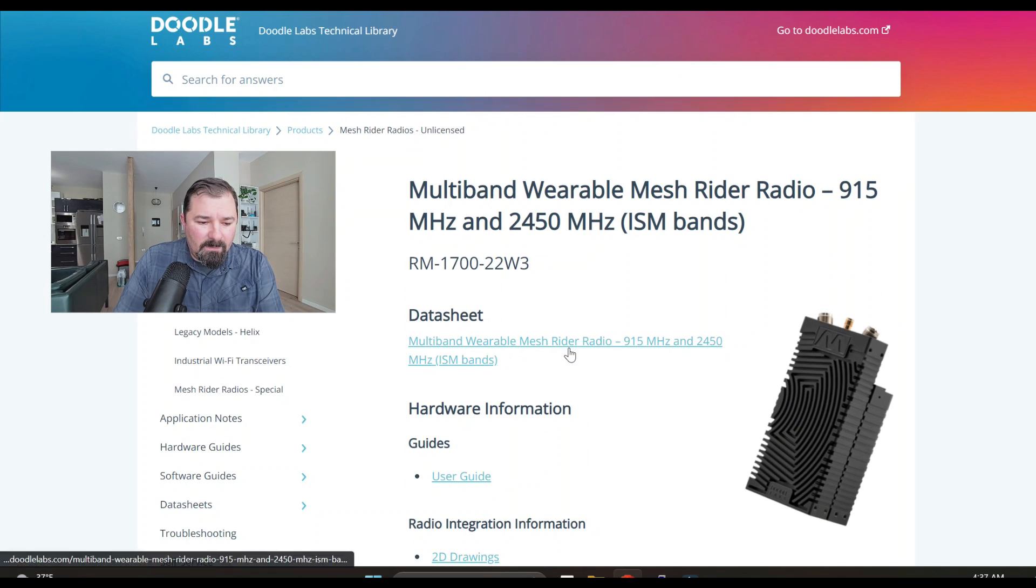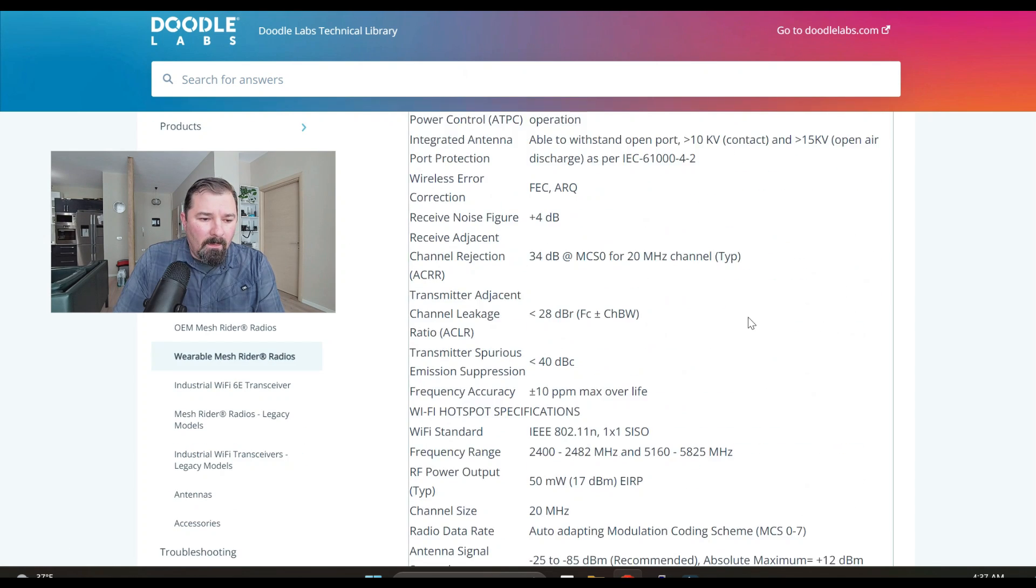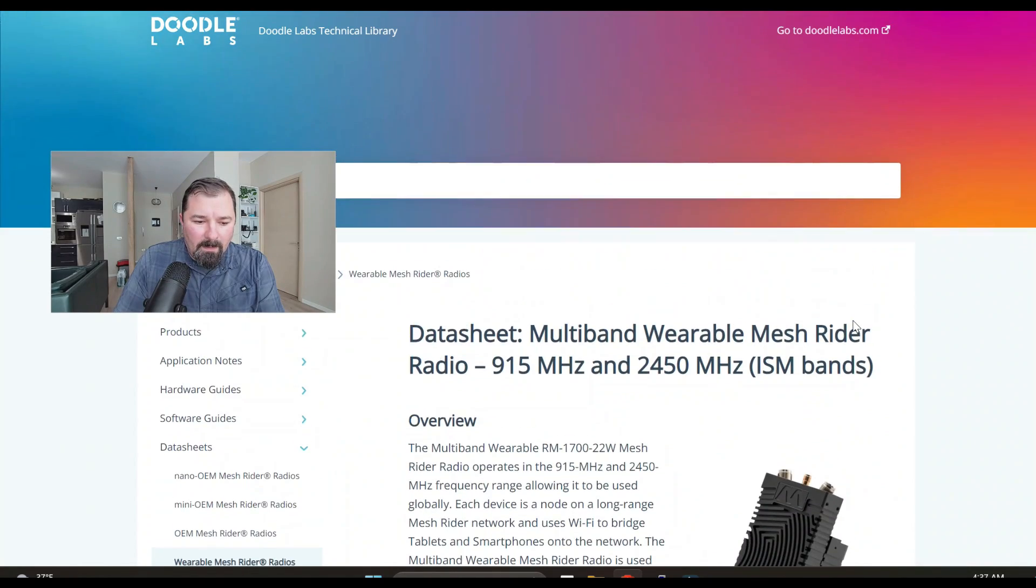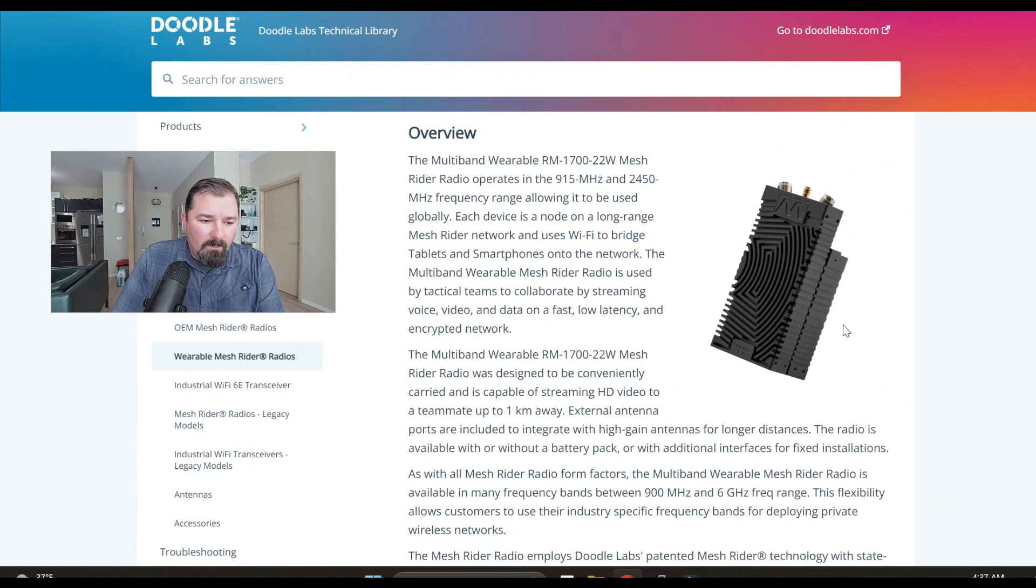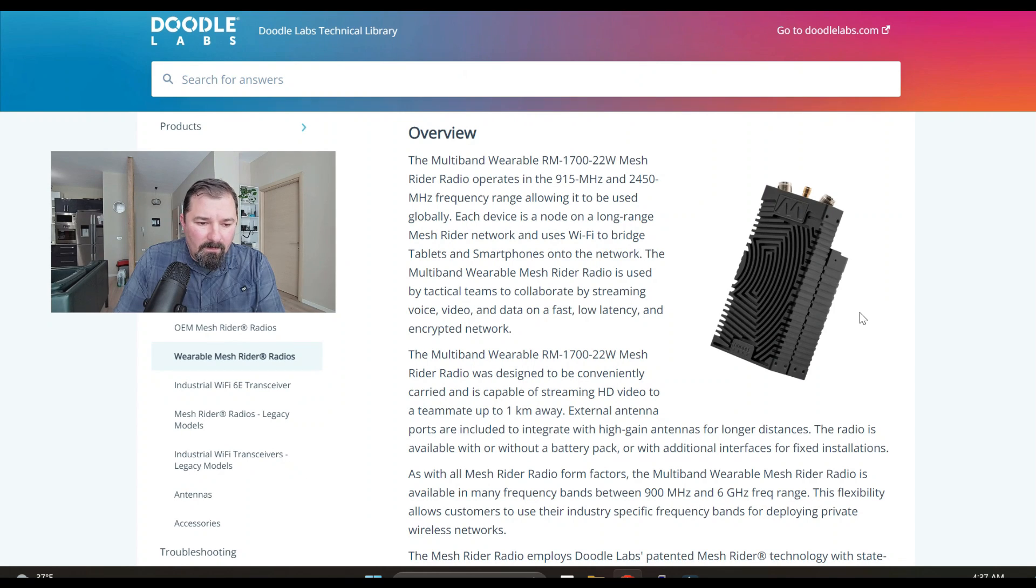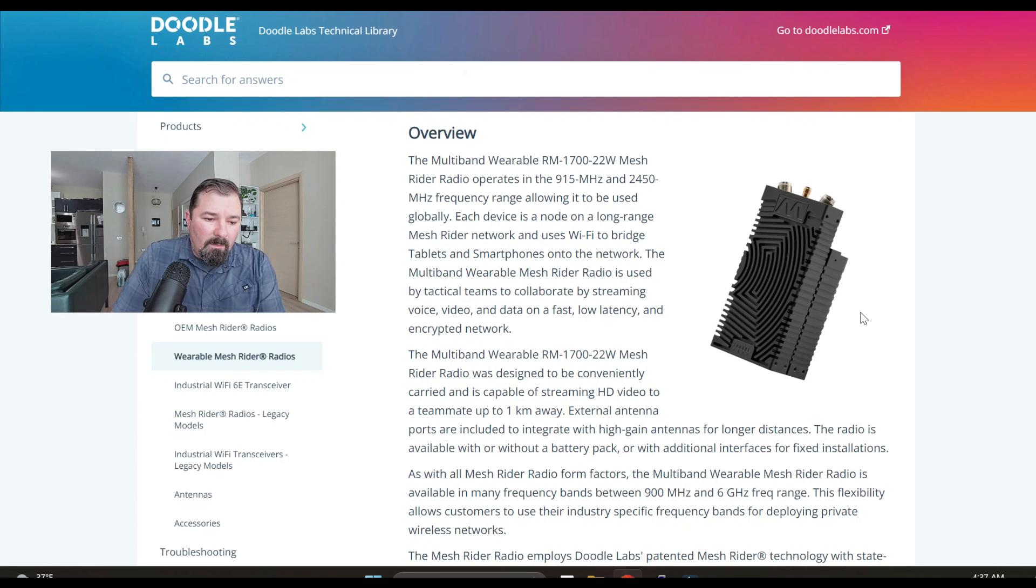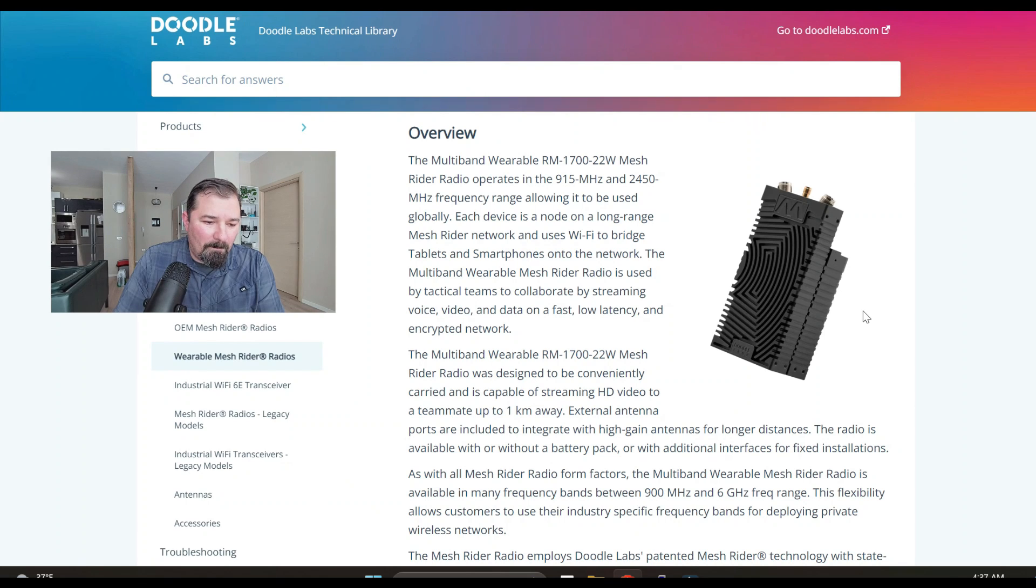The data sheet is where we're going to go first though. Quick overview: the radio is a multi-band wearable radio as mentioned, utilizing the 950 megahertz and 2.4 gigahertz frequency ranges which are allowed to be used globally, obviously check into that depending on where you're at.